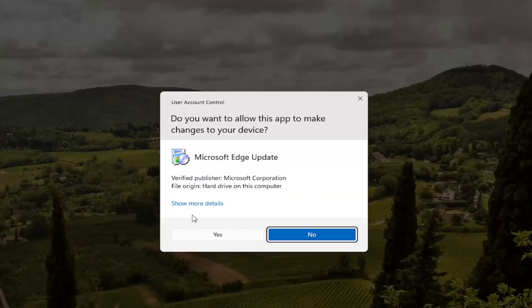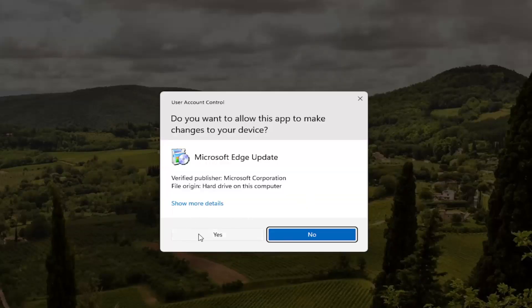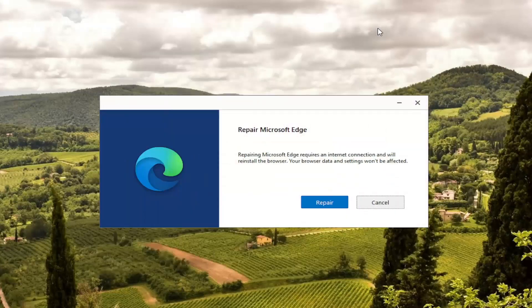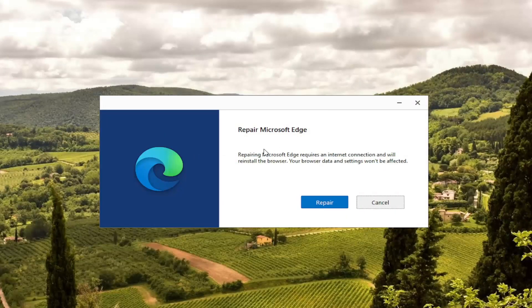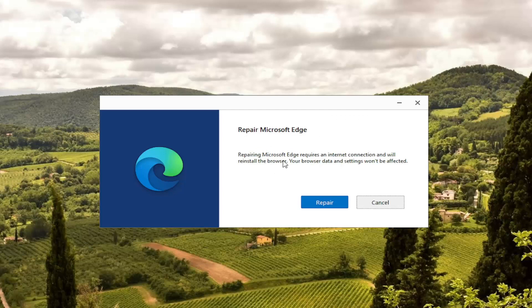Select Yes if you receive a user account control prompt. And it's going to give you a little wizard here that says Repair Microsoft Edge. It requires an internet connection and will reinstall the browser. Your browser data and settings won't be affected.